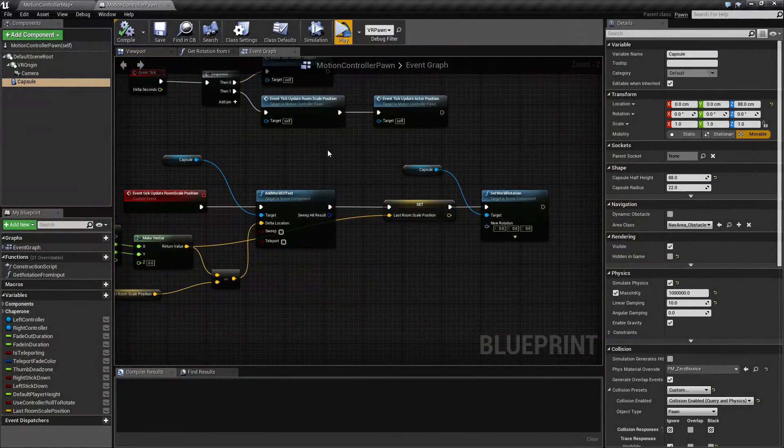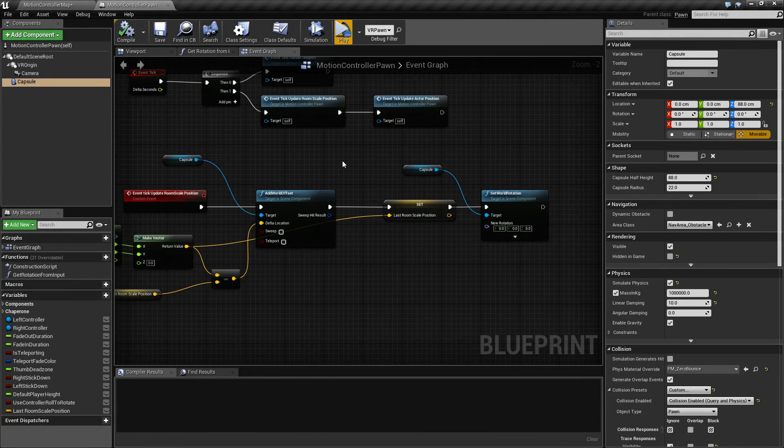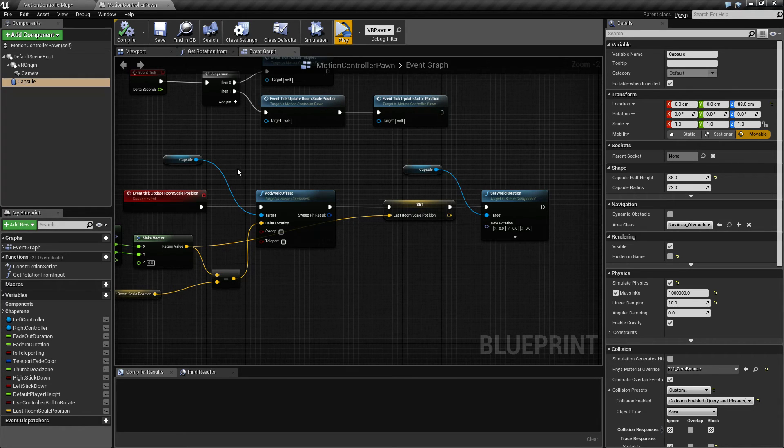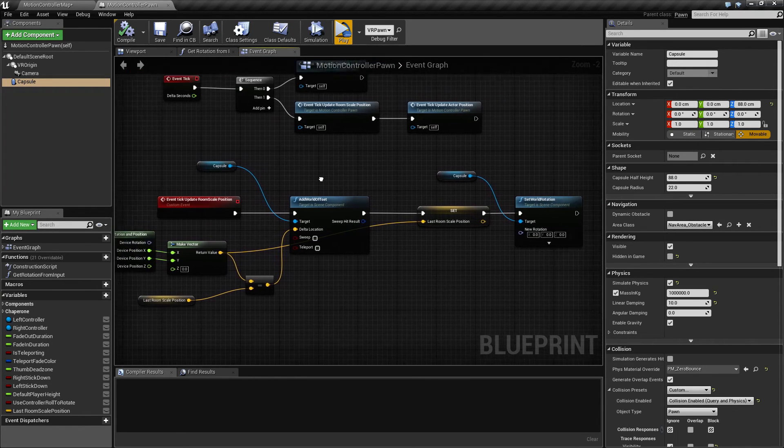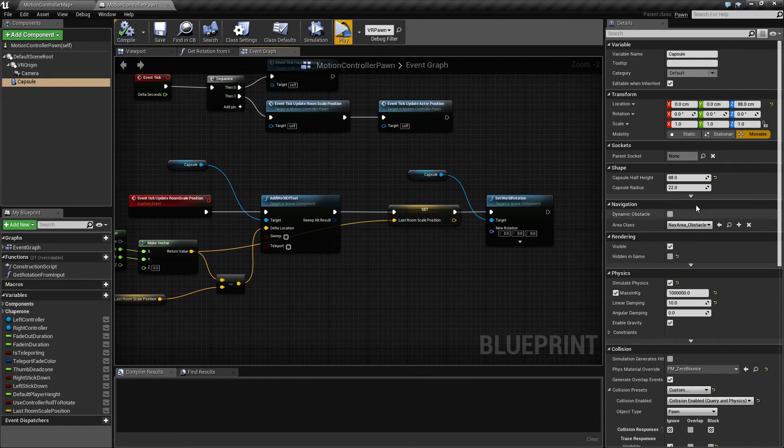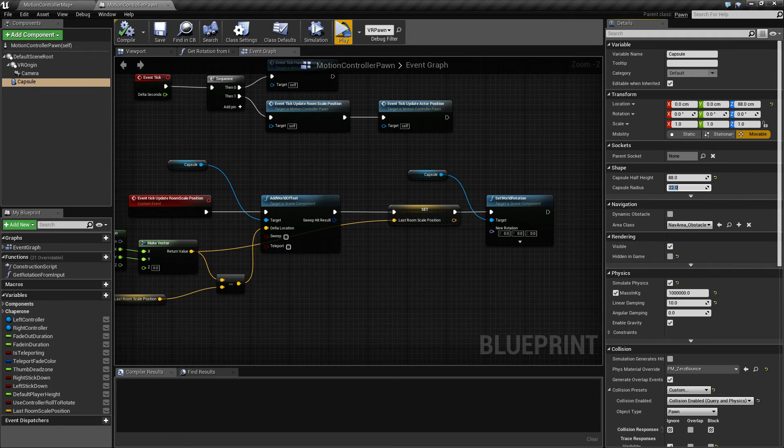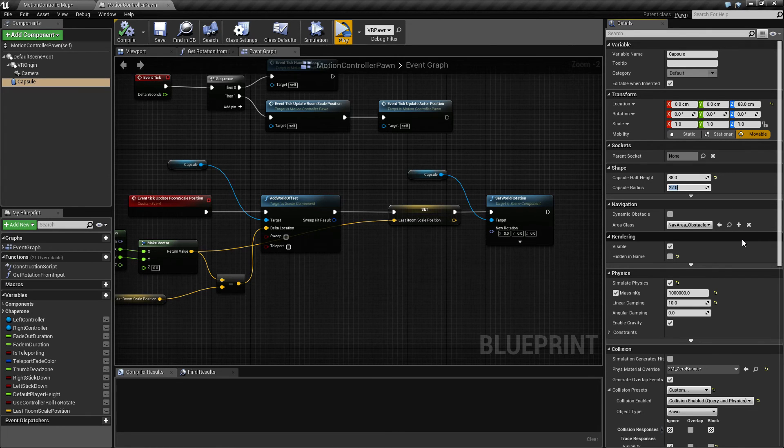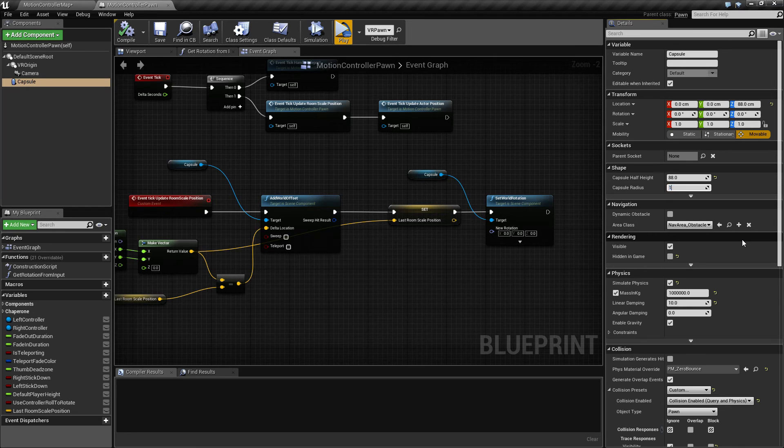So still there are a few things that we need to sort out and I'm gonna take a look at that in the next video. For now this should provide you with a fairly basic setup or similar setup to what I did initially. What you might also want to tweak is capsule radius here, set it down to 15 or something.